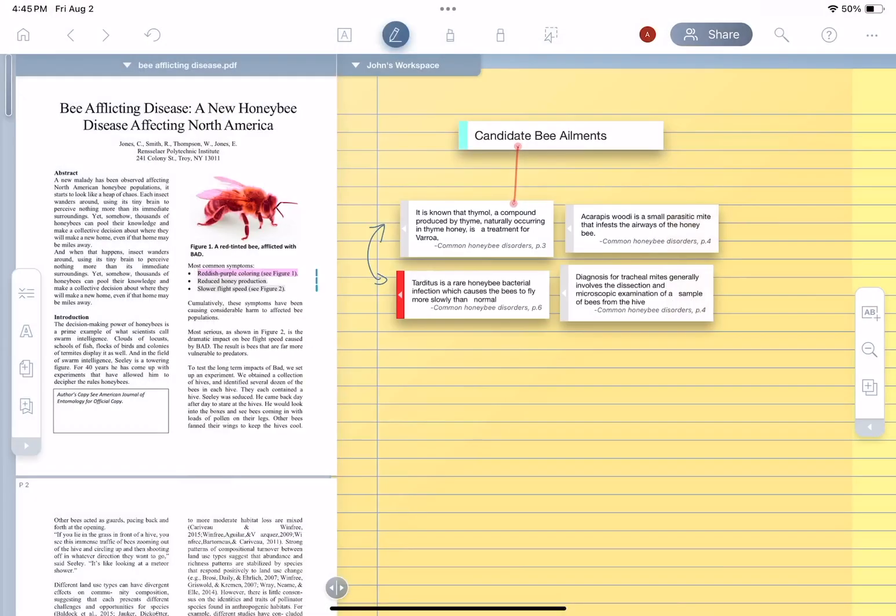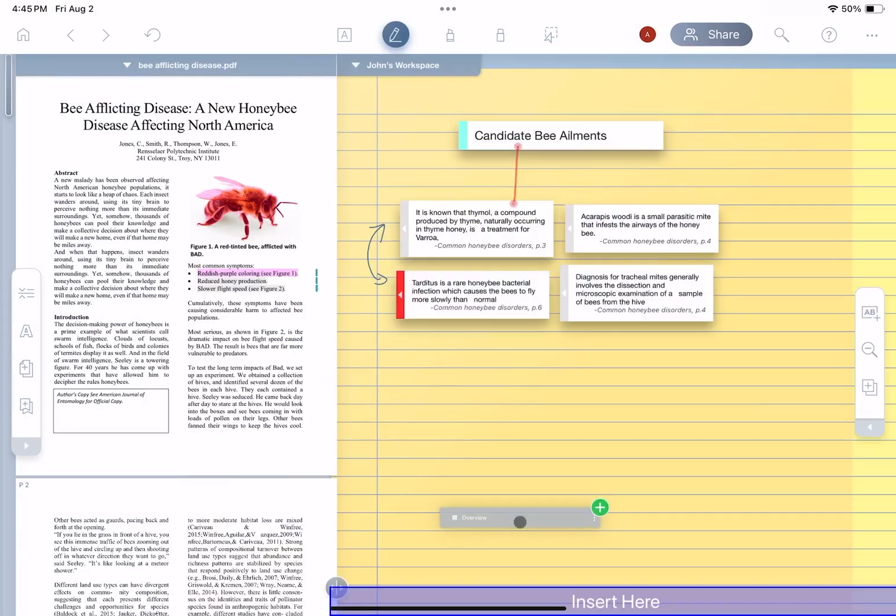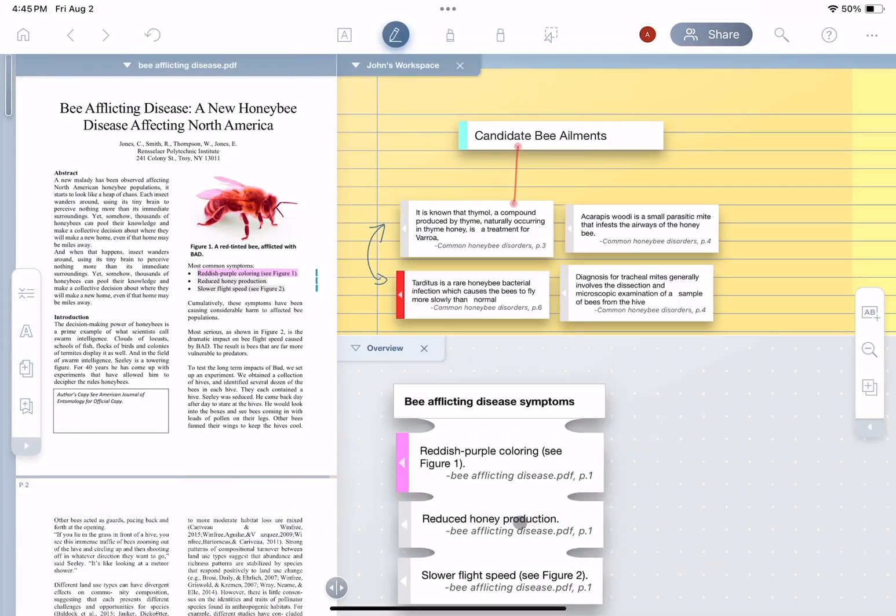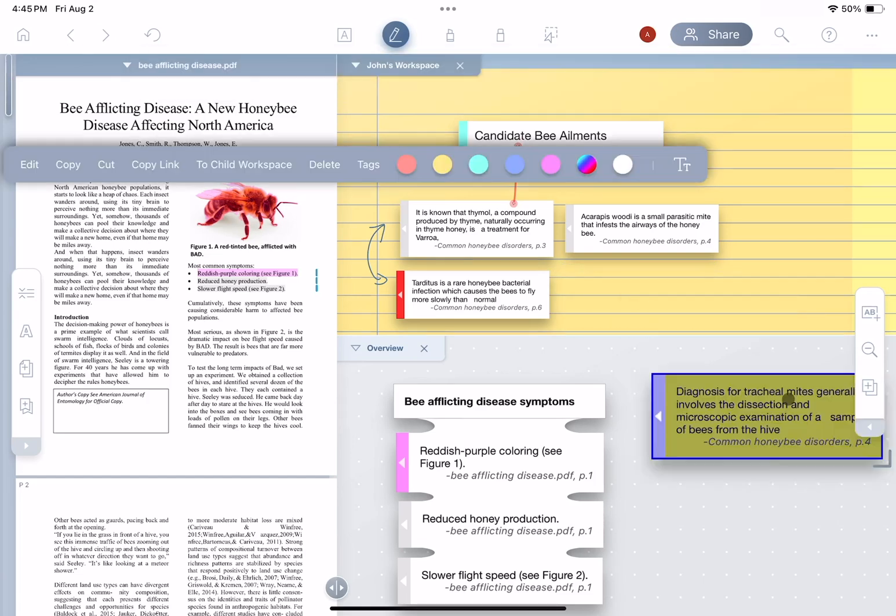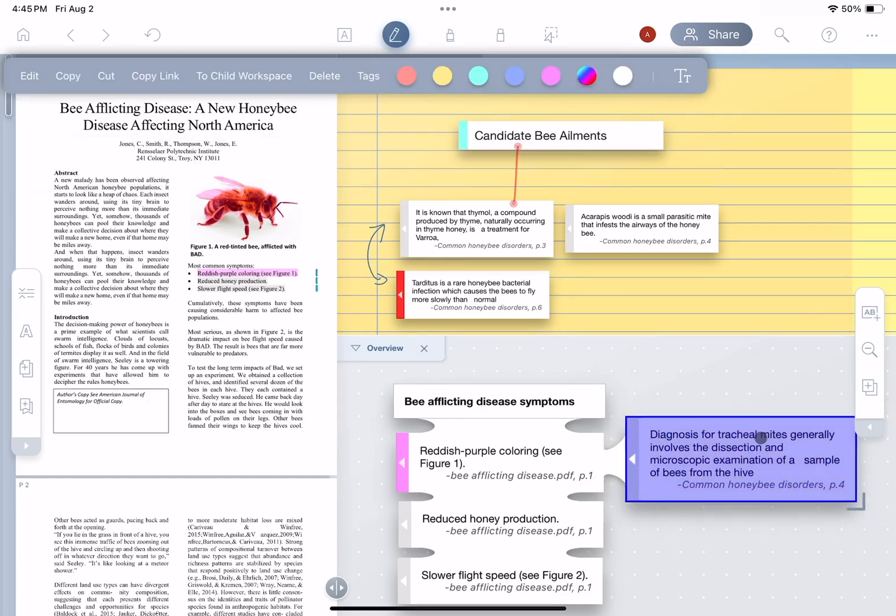After John has added some notes in his private workspace, he can bring up the shared workspace side-by-side. Now, he can easily move a note from the private workspace to the one he shared with Anne.